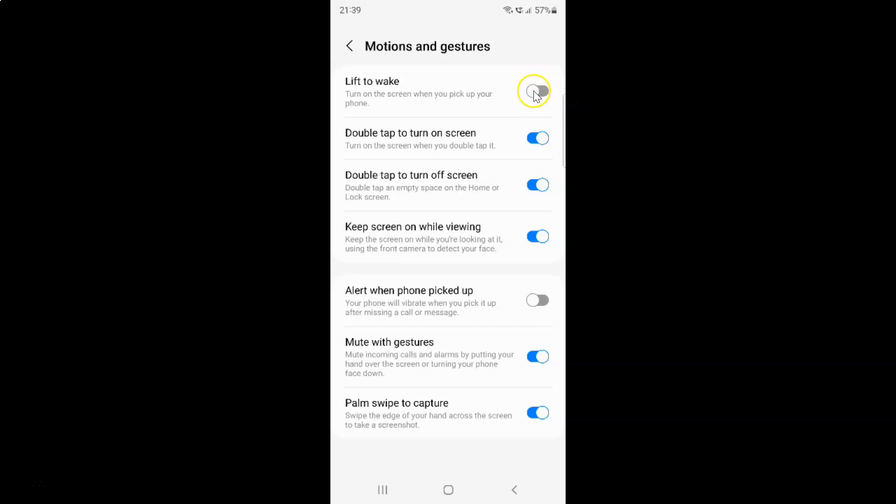Let me show you. Let me tap on it. And you can see guys it's now enabled.